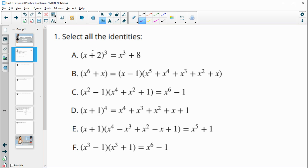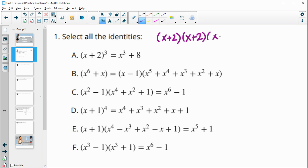With this binomial cubed, remember that means you're multiplying a binomial by itself three times. And in order for it to equal x cubed plus eight, the x squared and x terms would have to cancel out. But nothing is going to cancel out here because there's no subtraction.